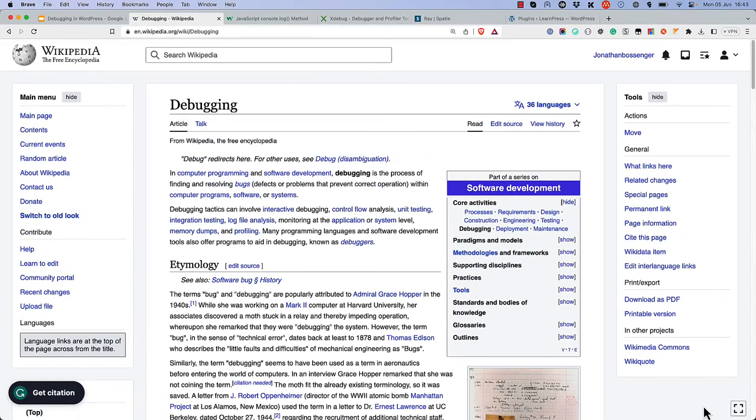Debugging is the process of finding and fixing errors in your code. As the two primary programming languages of WordPress are PHP and JavaScript, you need to be able to debug both.